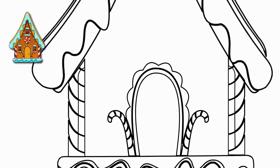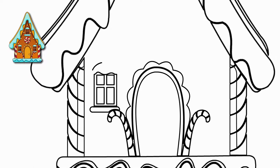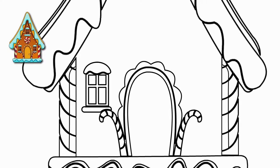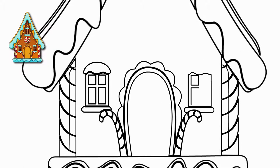Every house has windows. Let's draw a window on the left side of the door. The window is also snowy. We draw snow on the window and on the windowsill. Now let's draw the same window to the right of the door. It is also snowy and we will draw snow on this window.